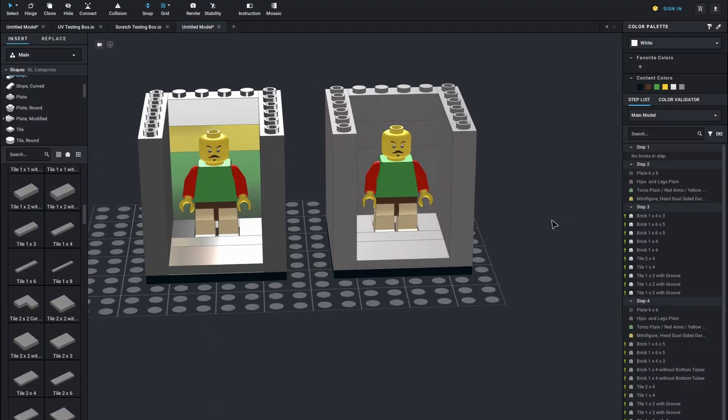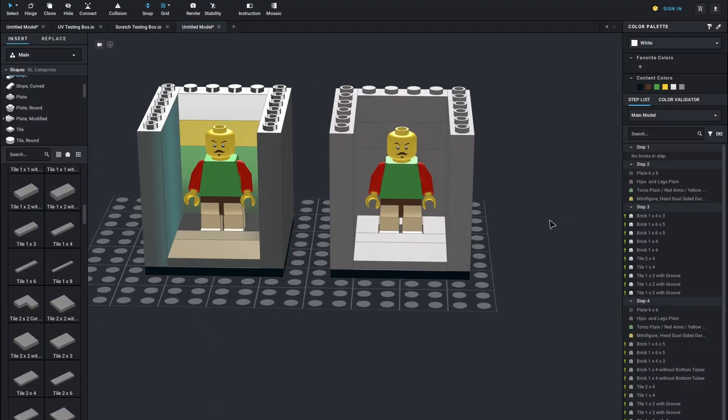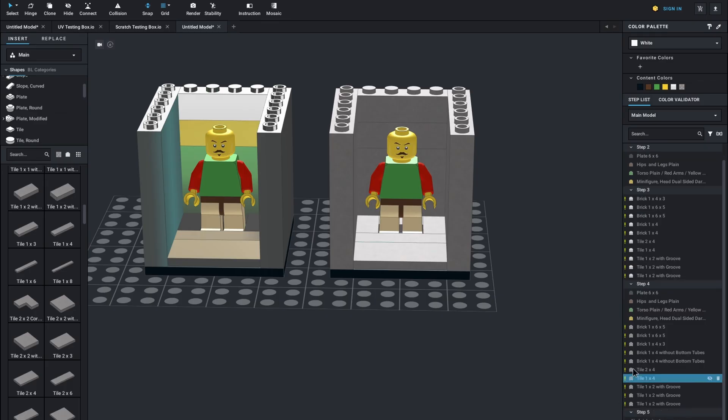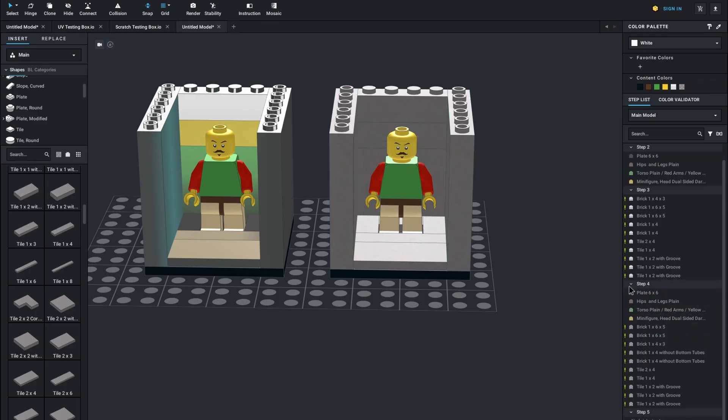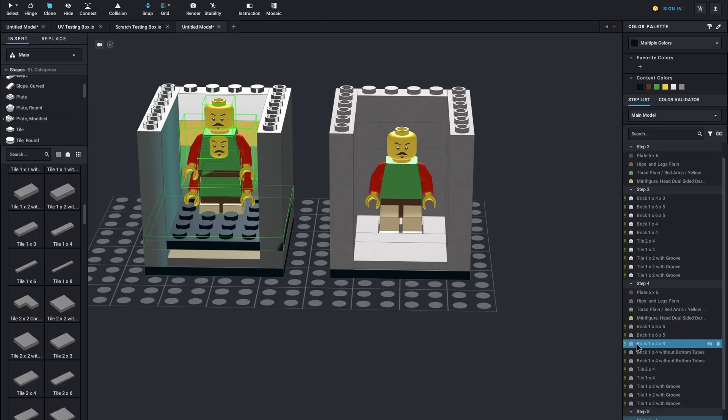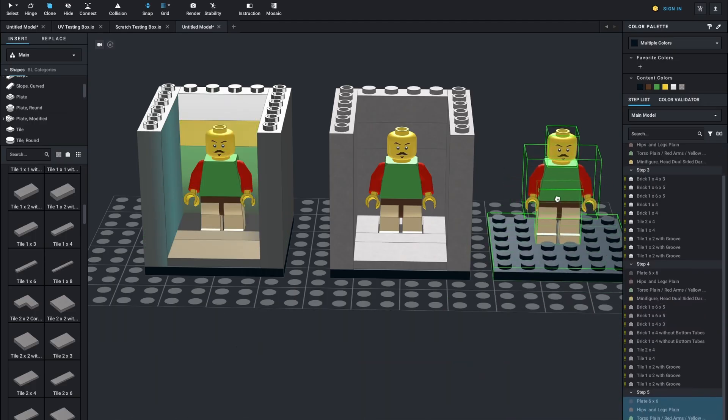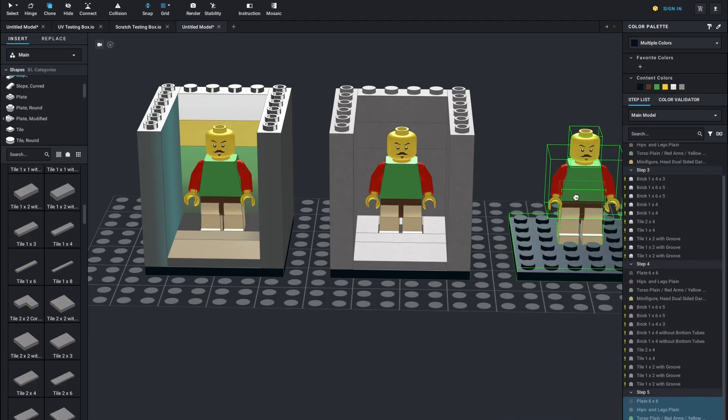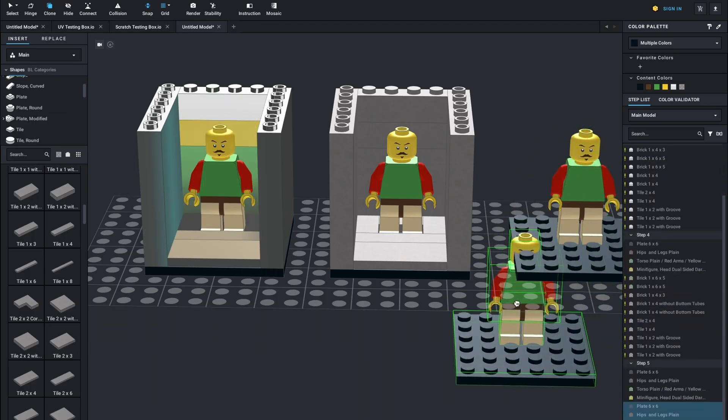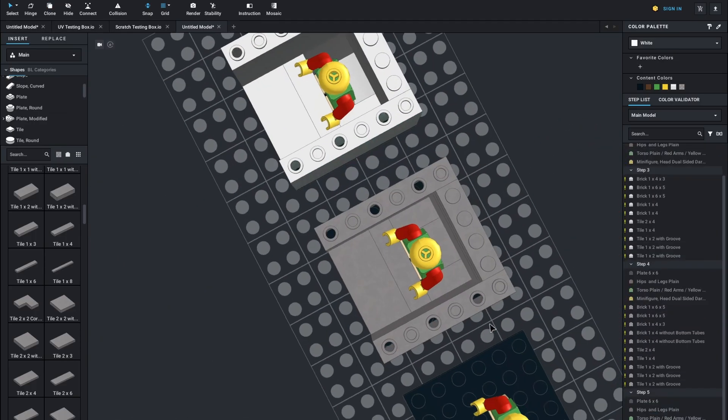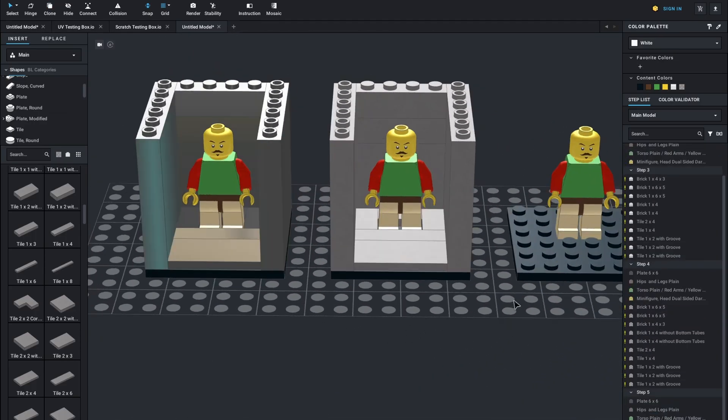So now you understand the materials, you understand how they interact, how they work. Now you've built your model, and you're ready to render it. And you realize, oh my gosh, this is going to take forever with this sample count. Can I lower the sample count? How low can I go? That's what we're about to find out now.